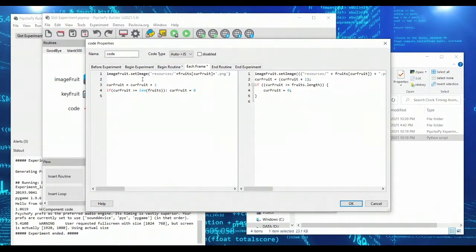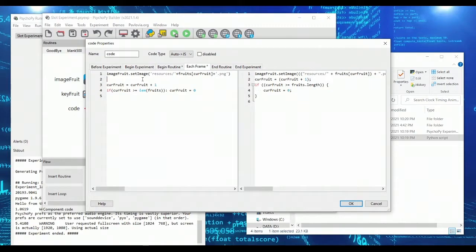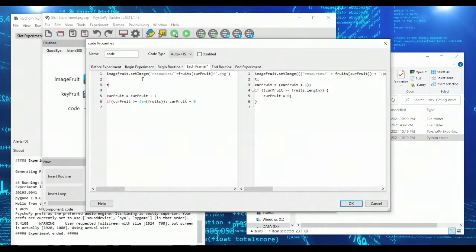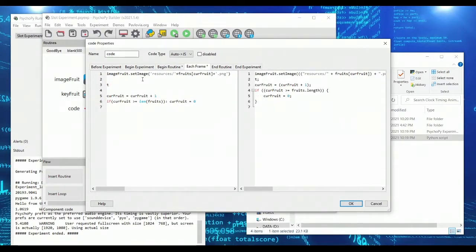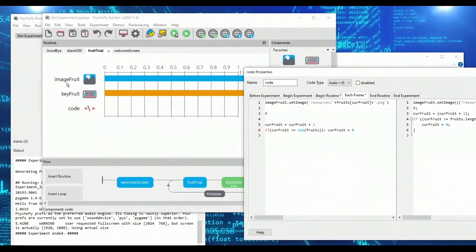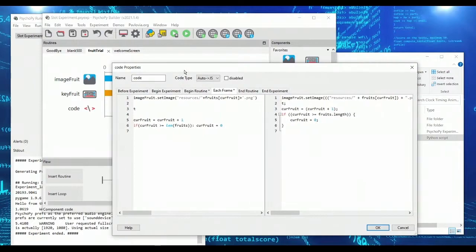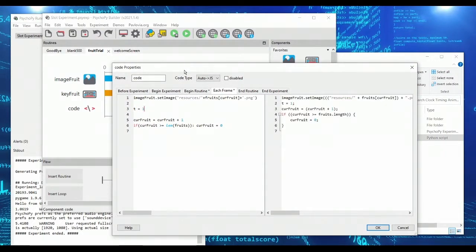Wouldn't it be handy if we knew how much time had elapsed since maybe the beginning of our trial? Well, PsychoPy has a variable that is automatically updated, called t. And t is simply the number of seconds that have passed since your routine began. So since this fruit trial itself began. So initially t is set to zero after one second is passed, t is equal to one after two seconds, two, and so on. And it will even have decimals. It will have all sorts of values.